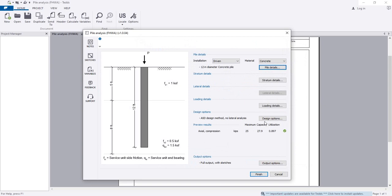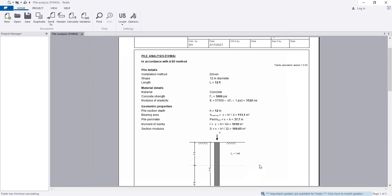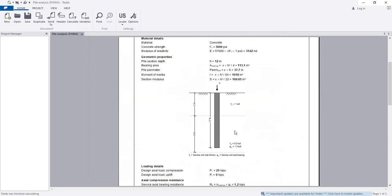In pile details, if I change the pile diameter to 12 inches, the capacity increases to 27.9 kip, which is now greater than our design load of 25 kip. Simply click Finish. After completing and clicking Finish, you will see the full analysis report. This pile is able to take load up to 27.9 kip.